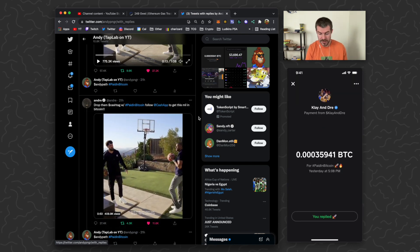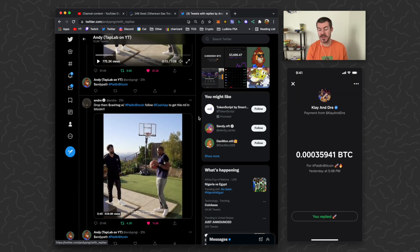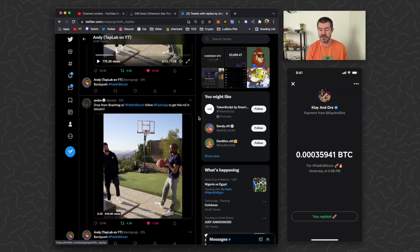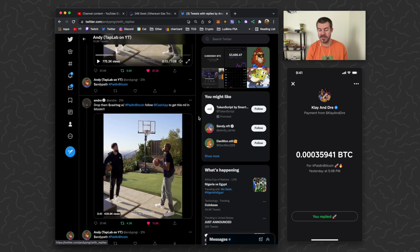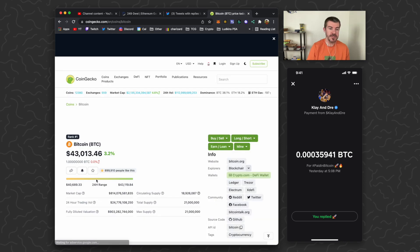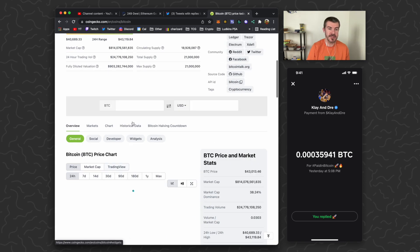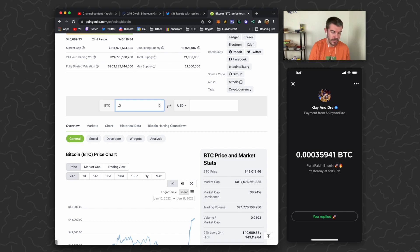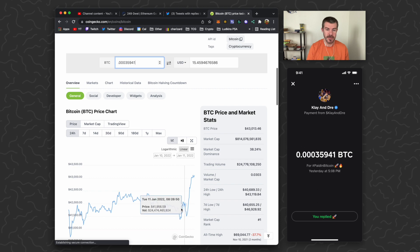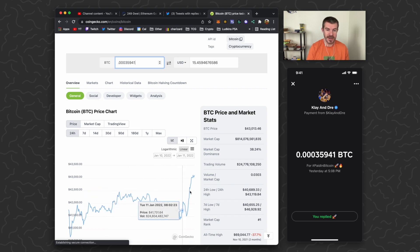So if we take a look here, payment from Klay and Dre, they sent me 0.00035941 Bitcoin which was $15 at the time. Let's see how much this is right now - about $15.45.